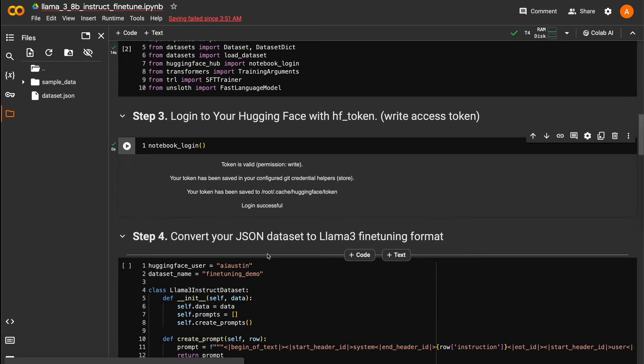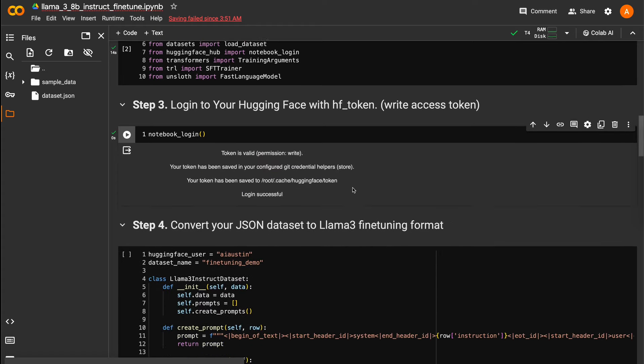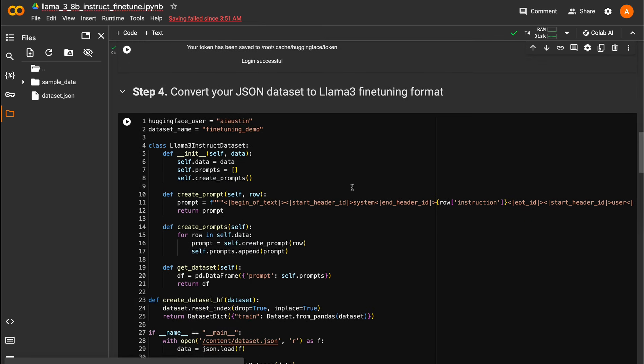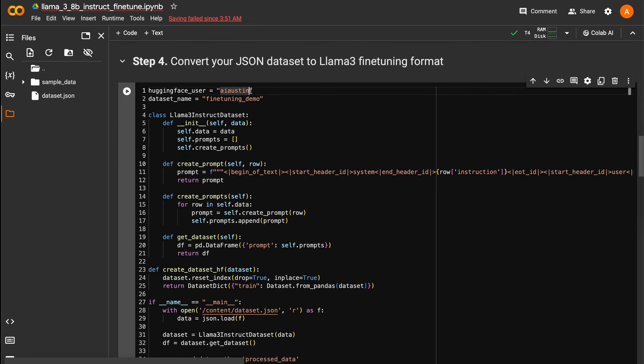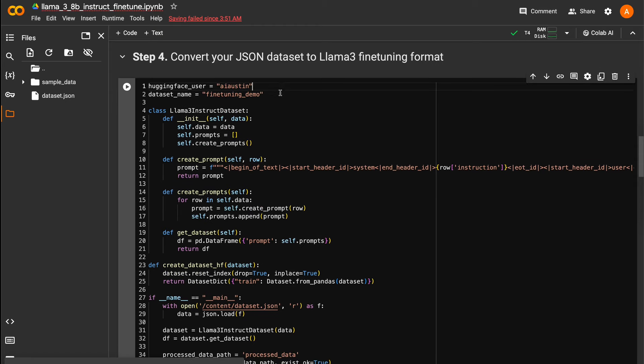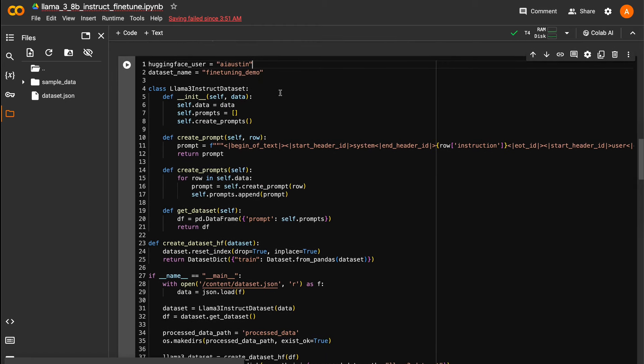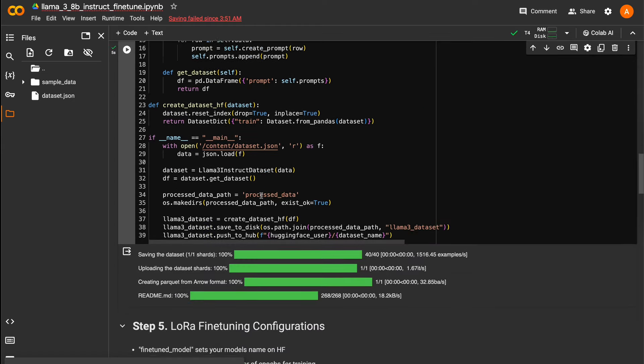In the next block, we have some Python code that loads our dataset.json file and converts our examples into Llama 3's correct template format. You'll see the Hugging Face underscore user value is set as my username. Make sure you change this to your actual Hugging Face username.